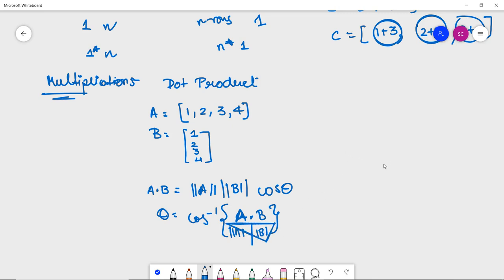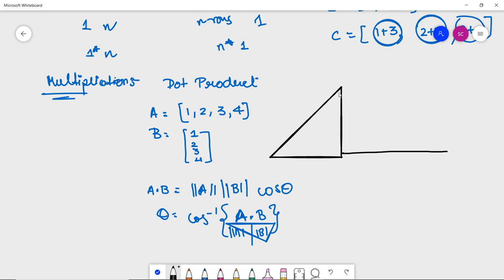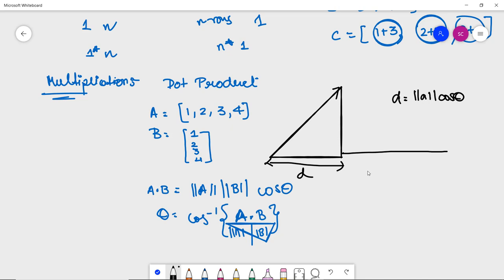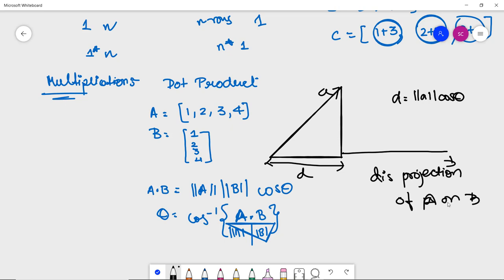The dot product is actually a projection onto the unit vector. If we consider the axes, the distance is a·cos θ, and d is the projection of vector a onto vector b. Here θ is the angle between them at 90 degrees, giving us the projection and unit vector relationship.